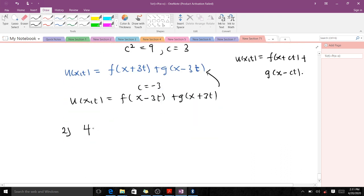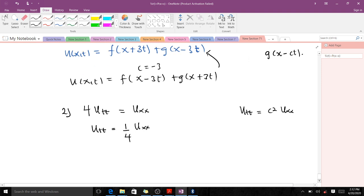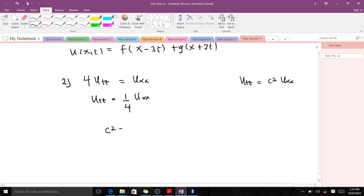For question two, we have 4utt equals uxx. Remember that the wave equation is of the form utt equals c squared uxx, so the coefficient of utt must be 1. To achieve that, we divide by 4, giving us utt equals one-quarter uxx. So here c squared is equal to one quarter.